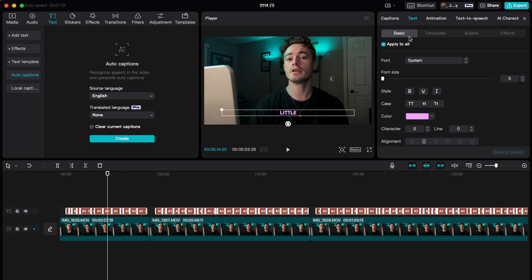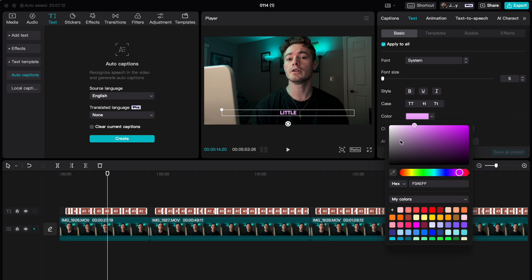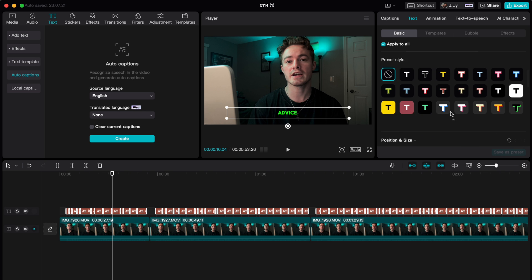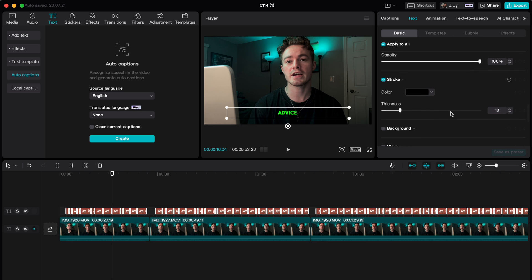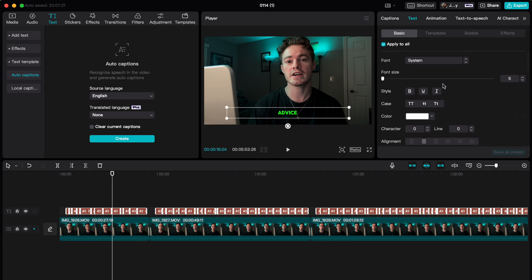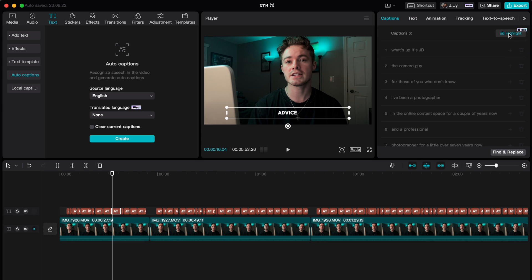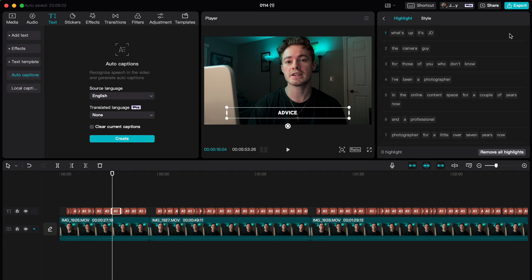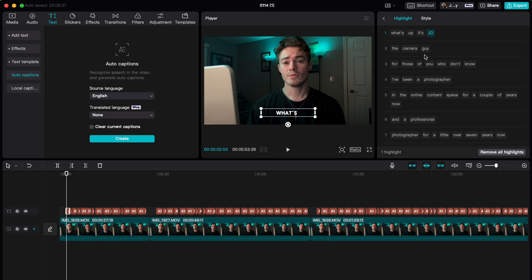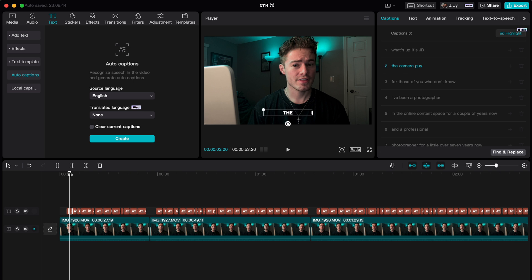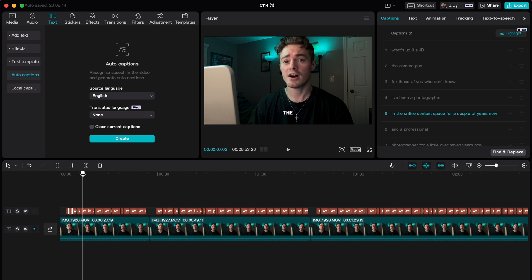Then you can go back into Basic and switch the color. I like doing white text — keep it plain and simple. You'll notice there are green parts from a highlight setting, so to get rid of that, just remove the highlight option. If you want to highlight certain words, you can keep that; otherwise, deselecting it turns all the text to plain white.